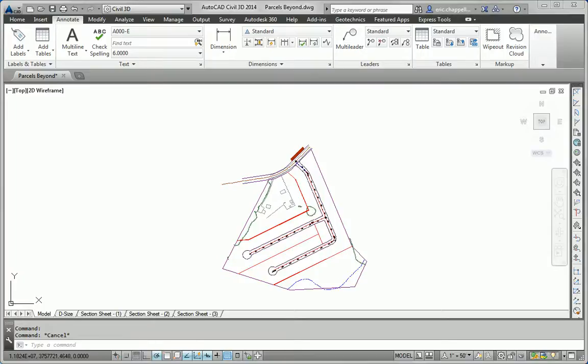Hello, my name is Eric Chappell, author of AutoCAD Civil 3D 2014 Essentials. And this is the Essentials and Beyond exercise for Chapter 12.